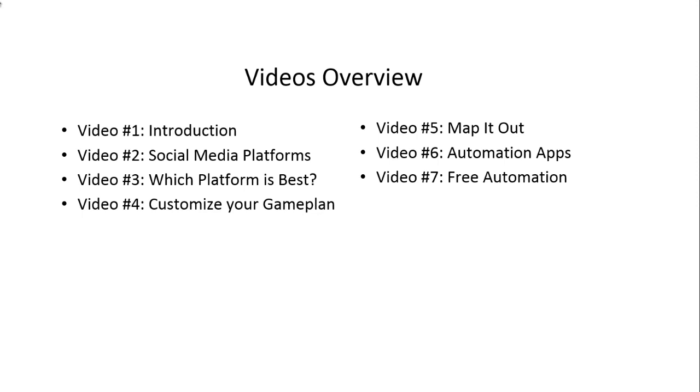Video six discusses the different automation apps out there. We'll cover three: two are paid and one is free. In video seven, we'll show you how to take what you've mapped out and actually implement everything step by step utilizing this free automation app.